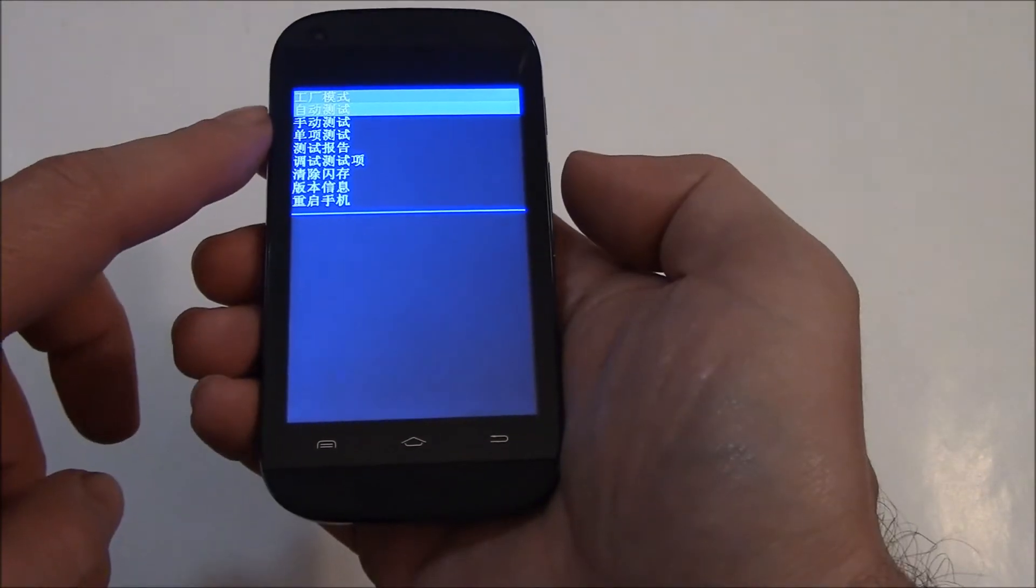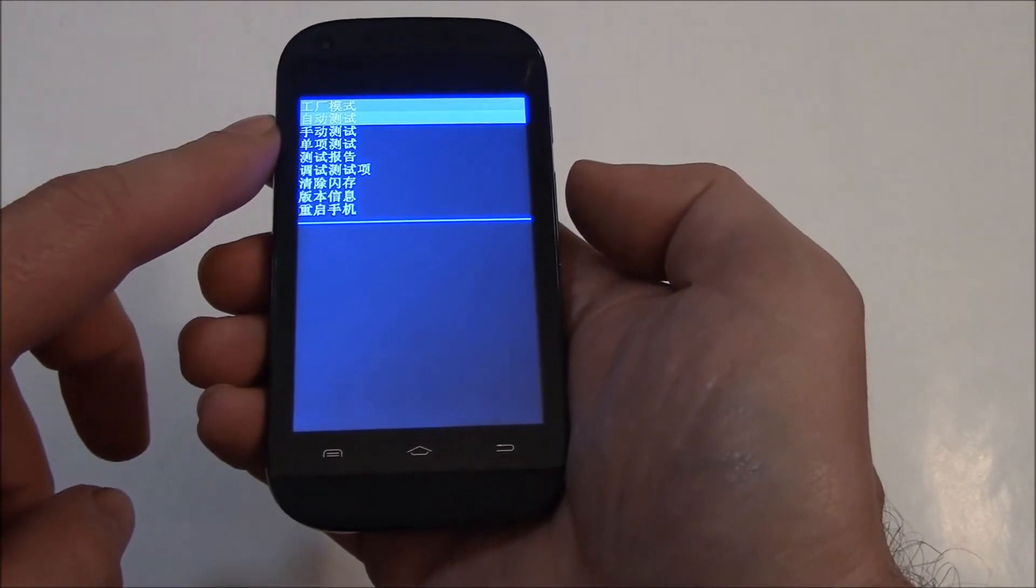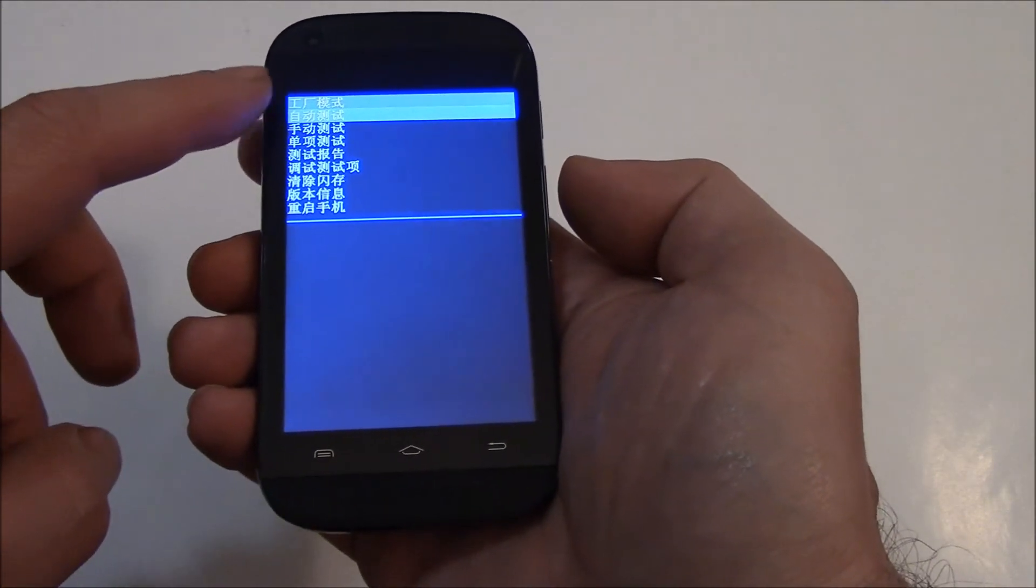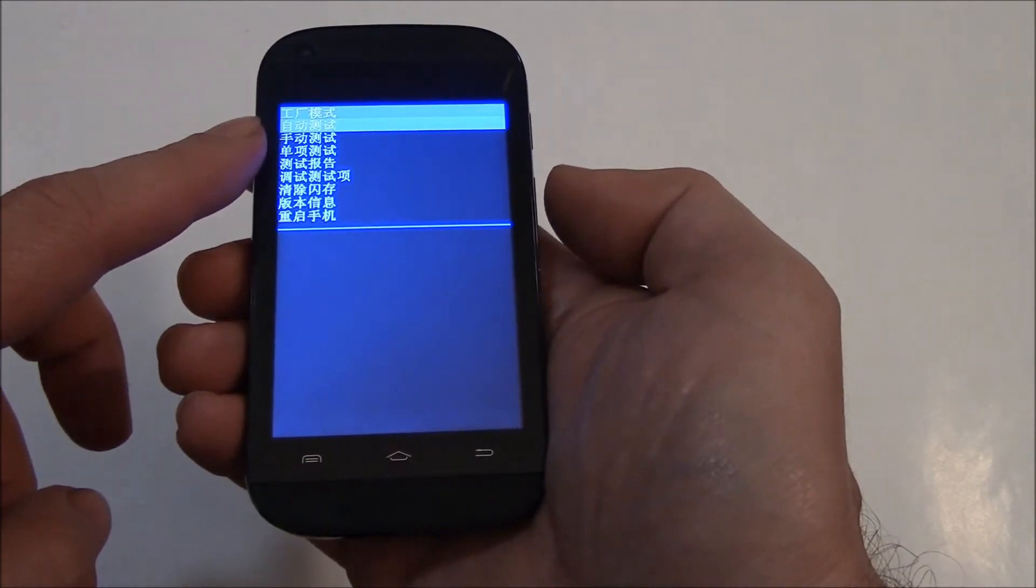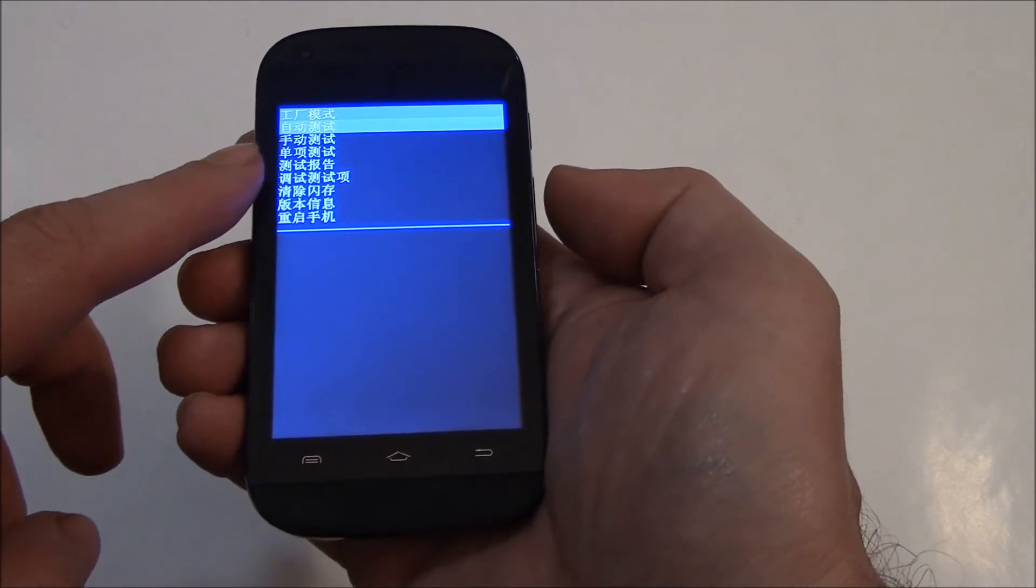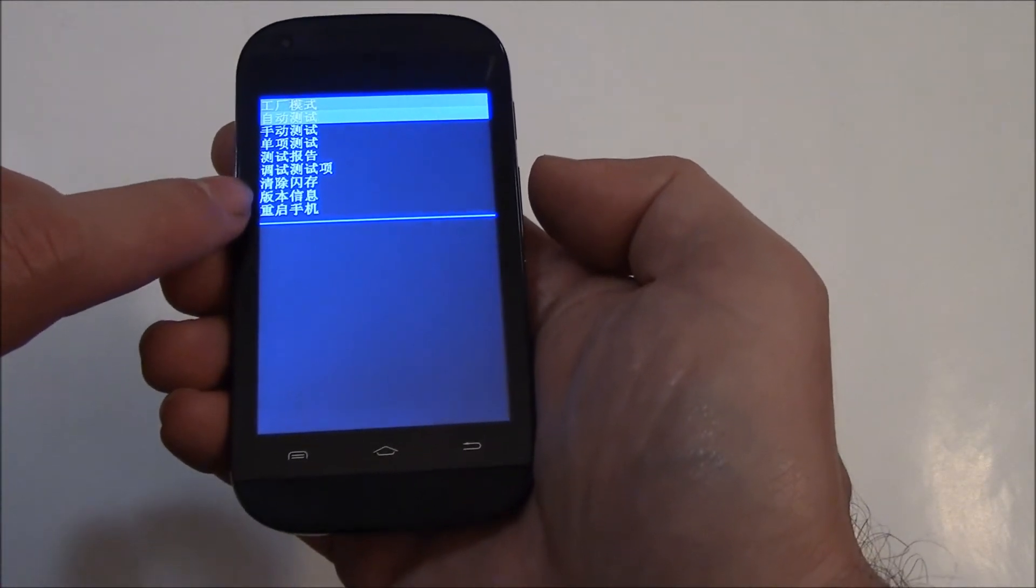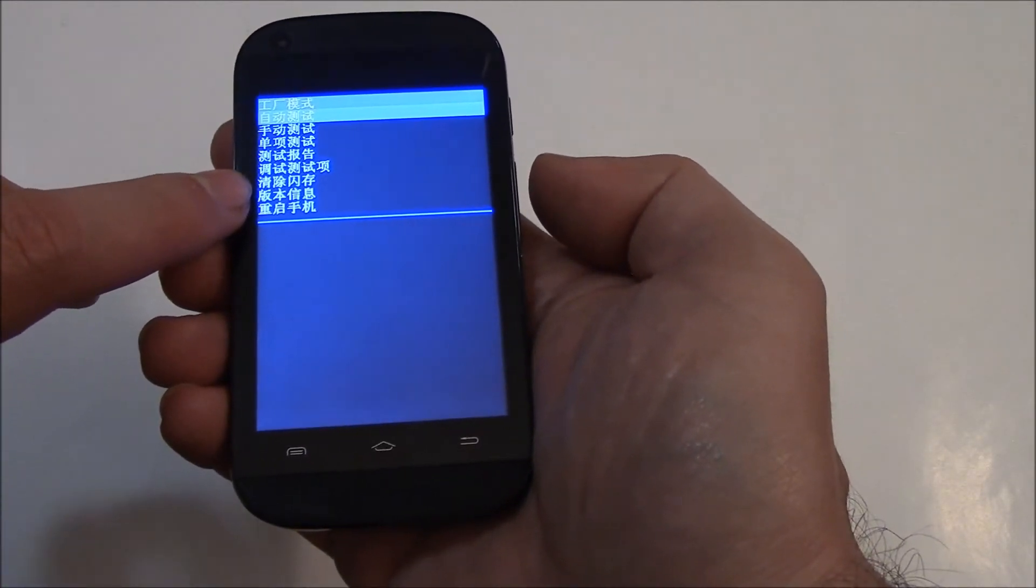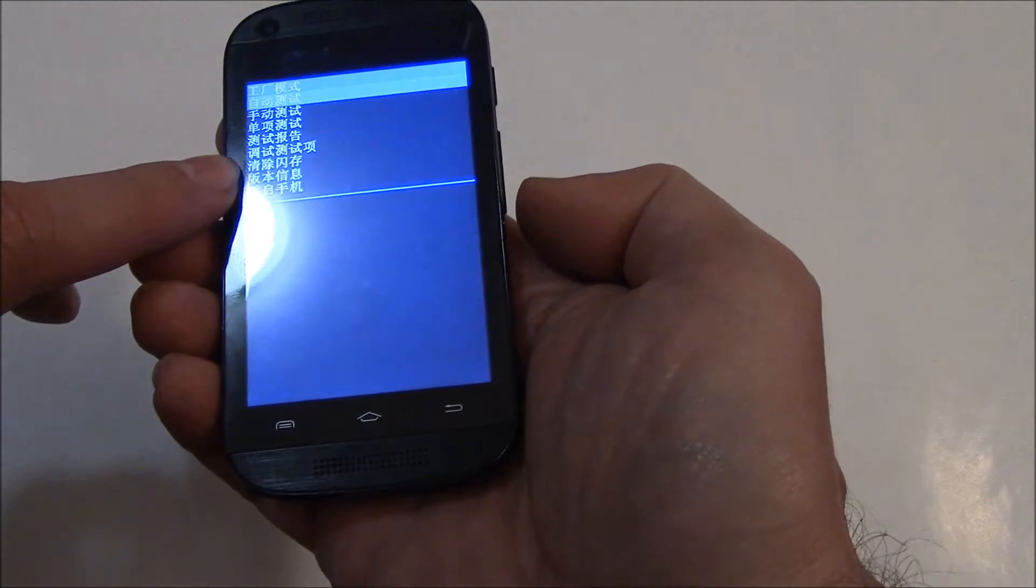You need to go down seven sections from the top. So it's one, two, three, four, five, six, seven. So it's going to be this one here. You need to select that. To do that, you need to use the volume down button.